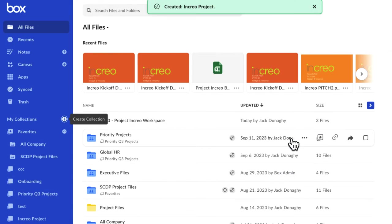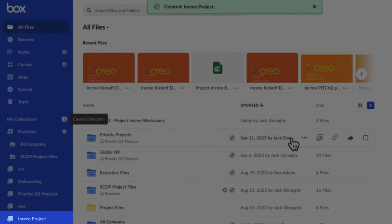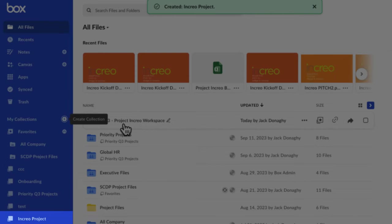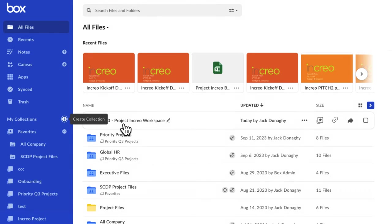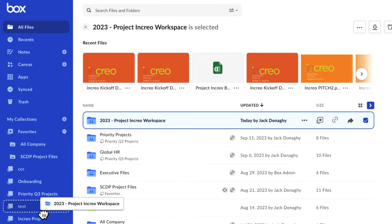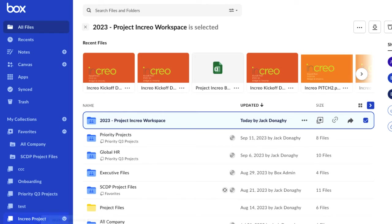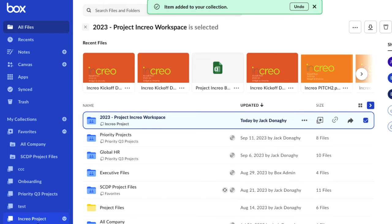When you click Create, you now see the collection under My Collections on the left-hand navigation panel. To add content to this collection, just drag and drop your files and folders.